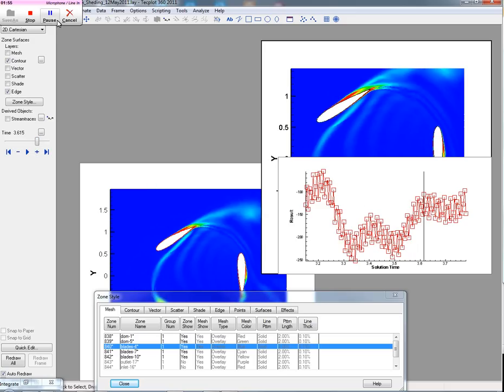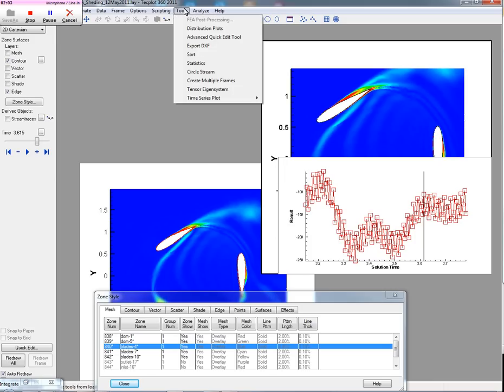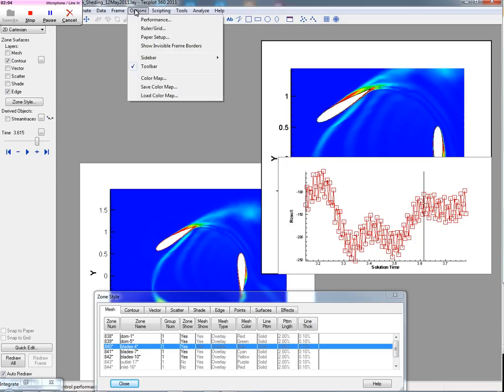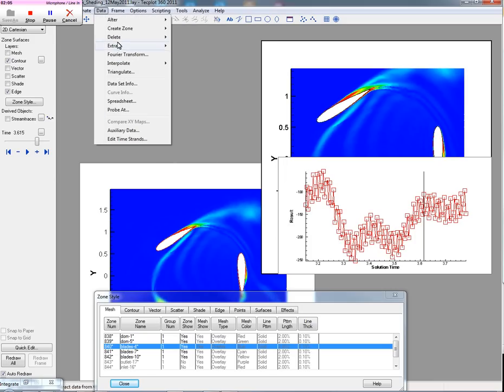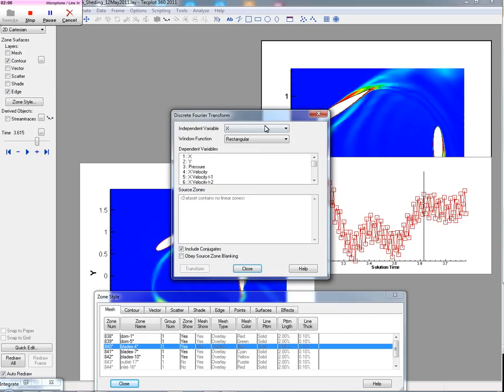The second thing that people want to be able to do is take a look at the periodic nature here, and see whether or not we have some harmonics by looking at the frequency domain. So to do that, we're going to take advantage of Fourier transform.